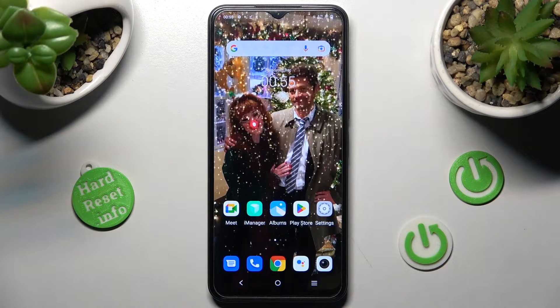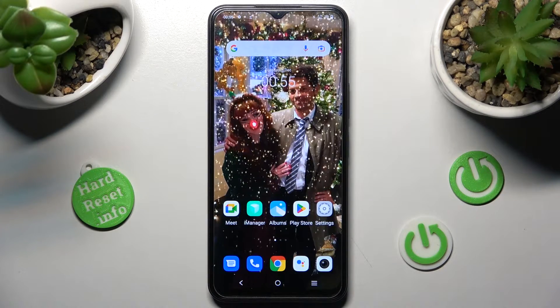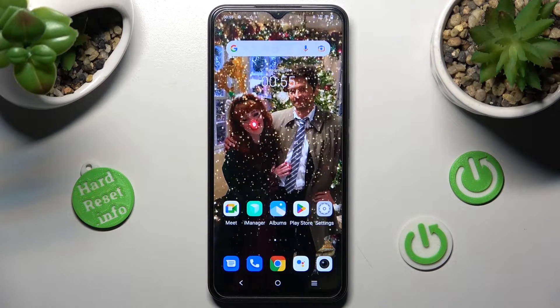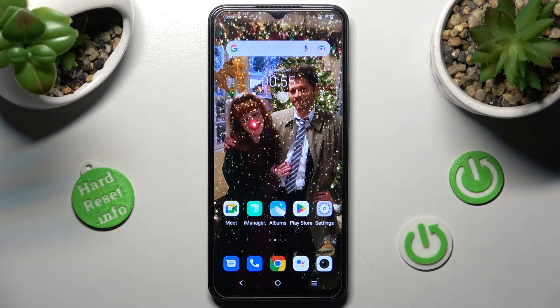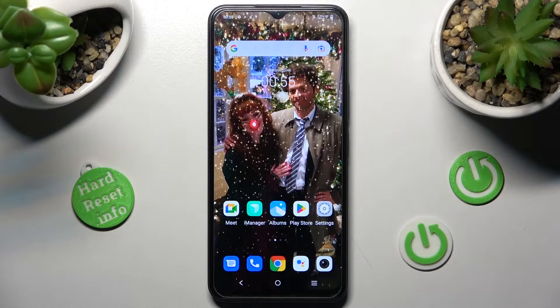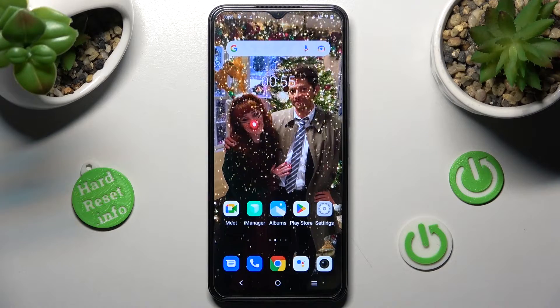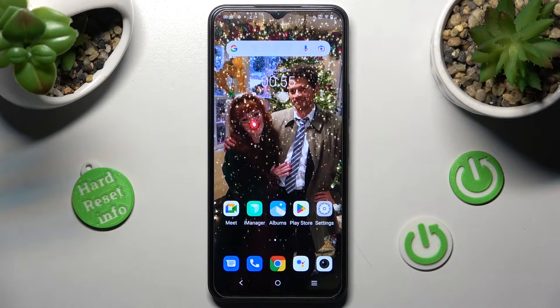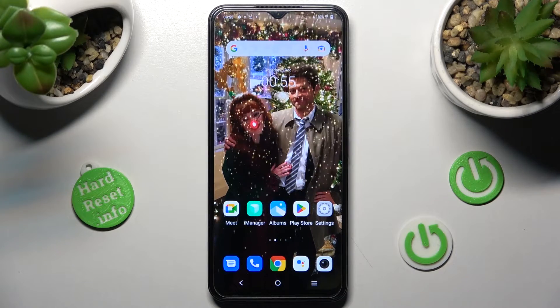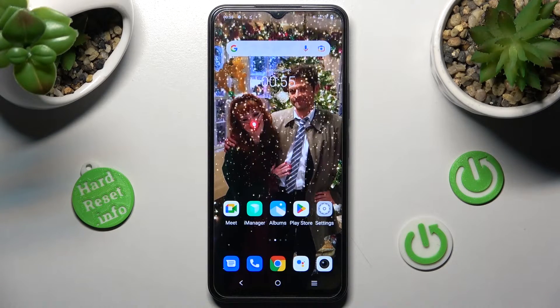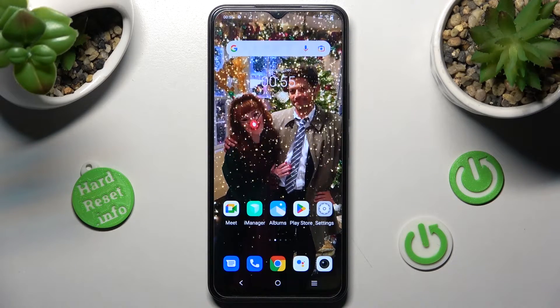Hi! In front of me is Vivo Y35 and today I would like to show you how you can resize icons on this device.